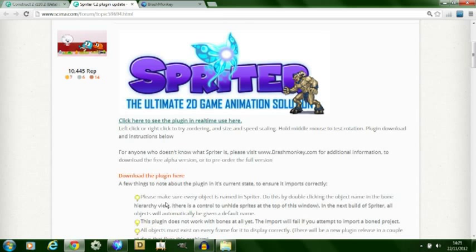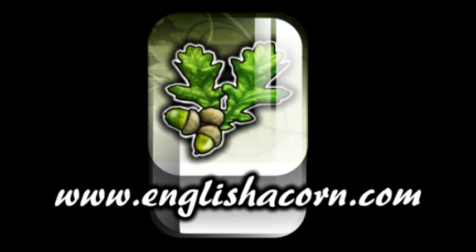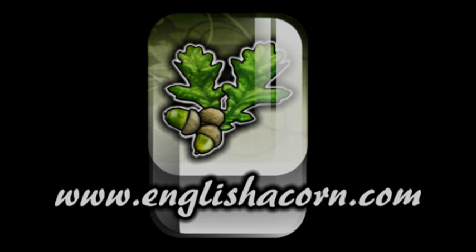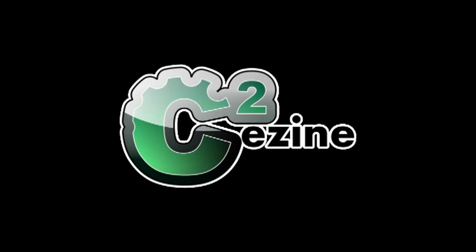Thank you very much for watching this video. More information can be found at my website englishacorn.com or for more Construct 2 specific information please visit my site c2ezine.com, a Construct 2 related online magazine. Thank you again for watching please subscribe.